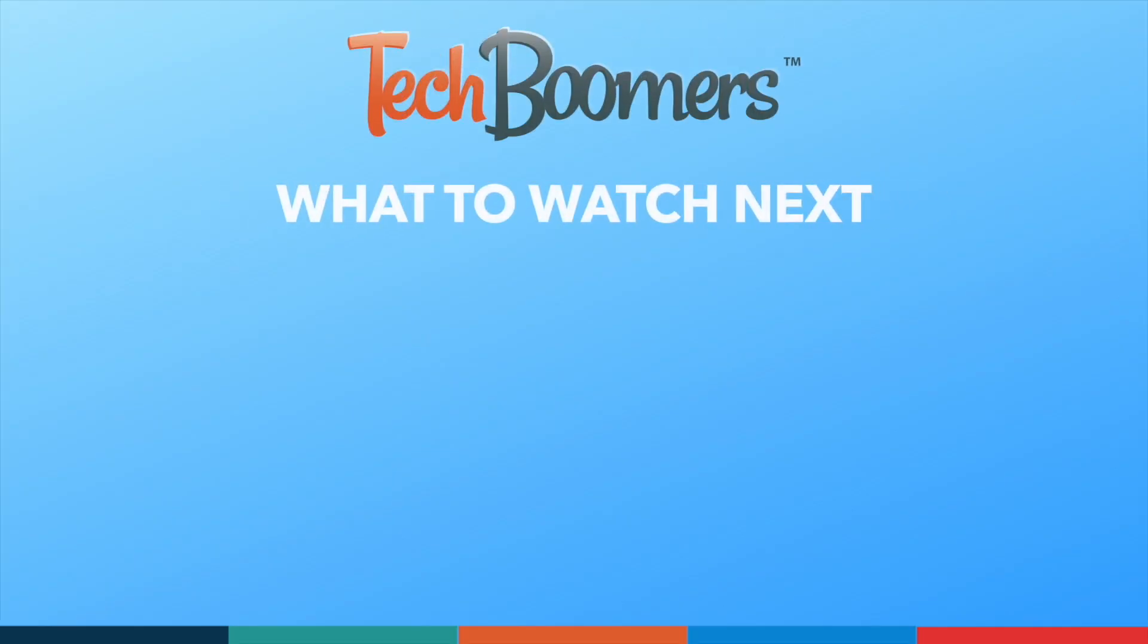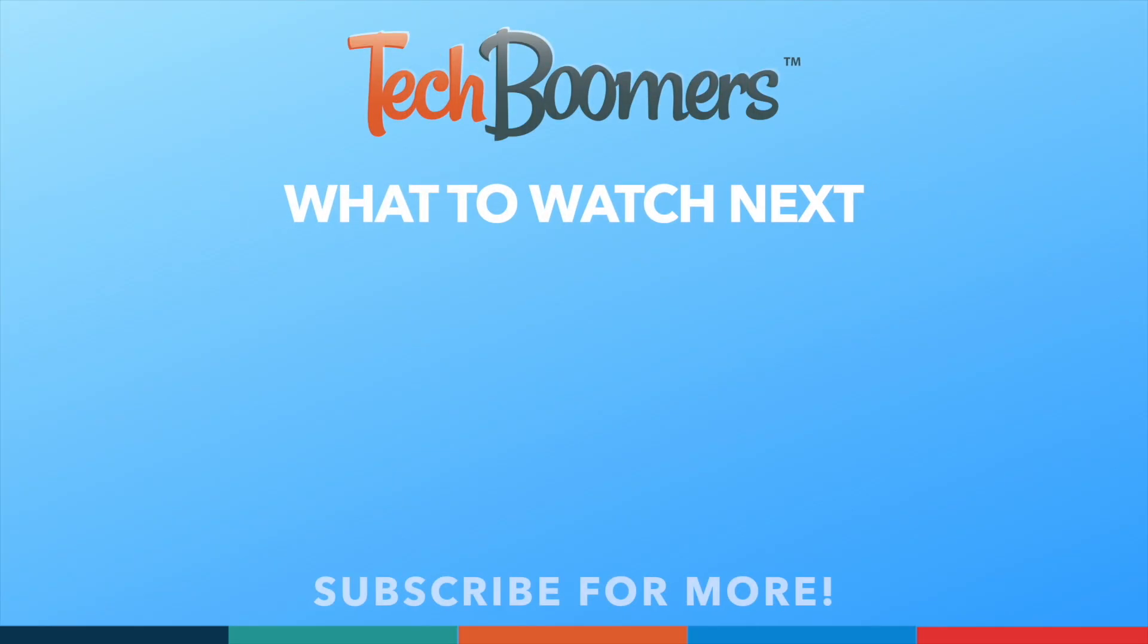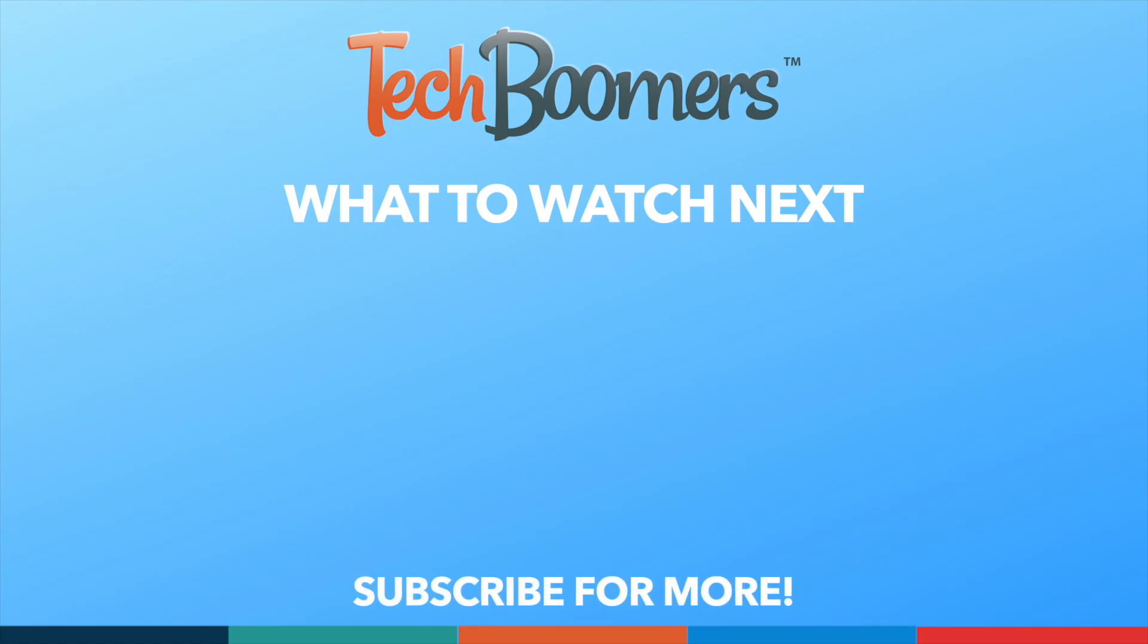Thanks for watching. If you found this video helpful, we'd love it if you'd hit the thumbs up button below and subscribe to our channel. We put out great new tech tutorials like this one every week.